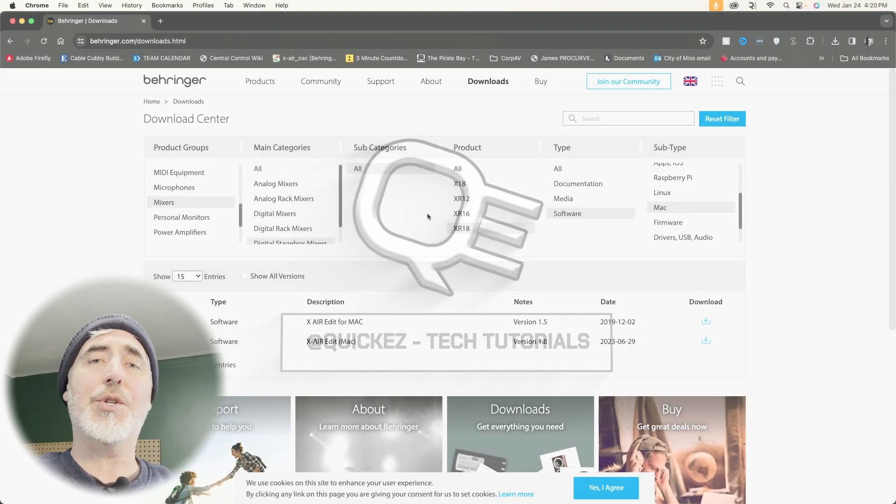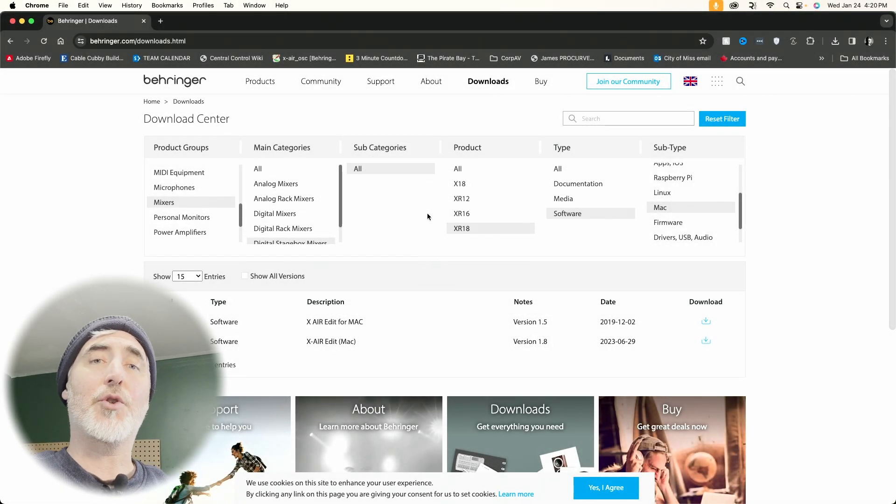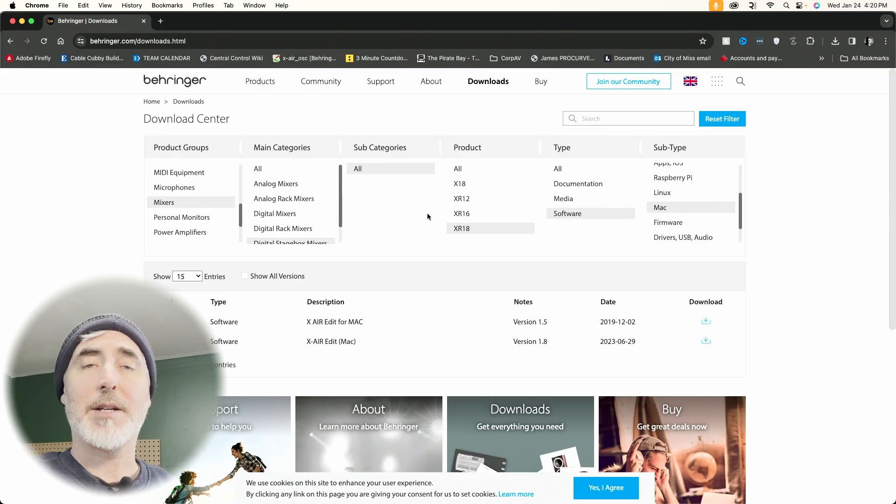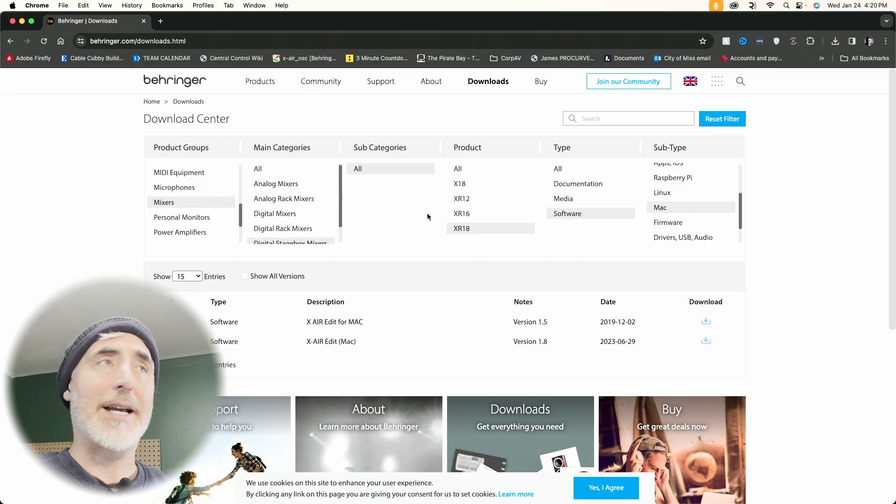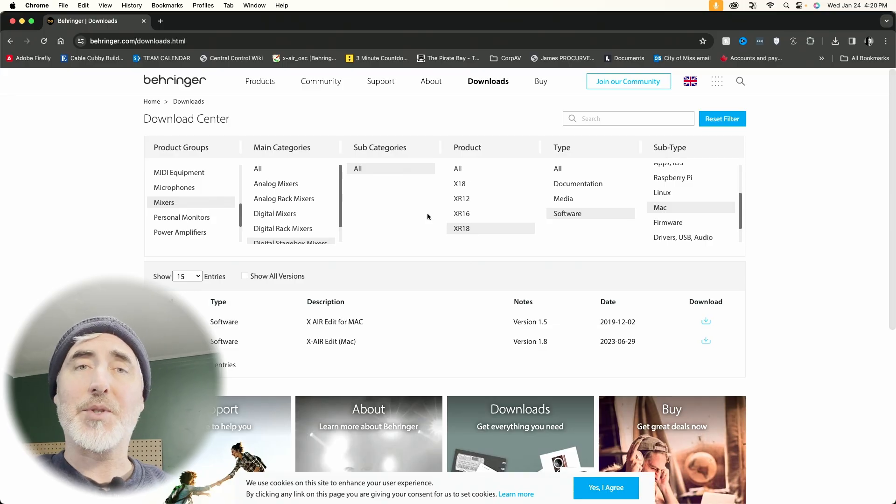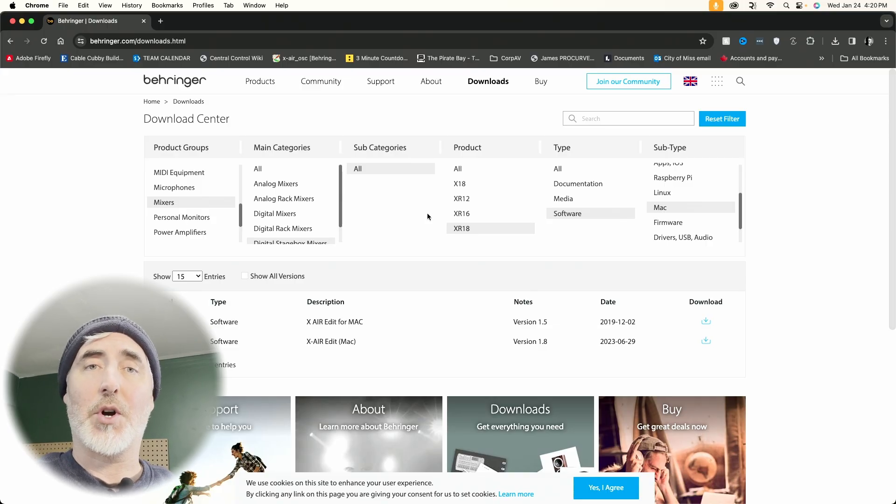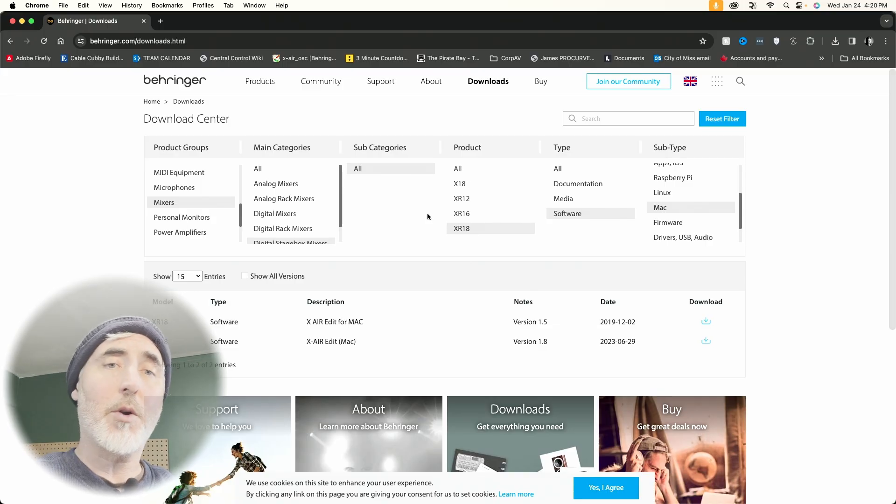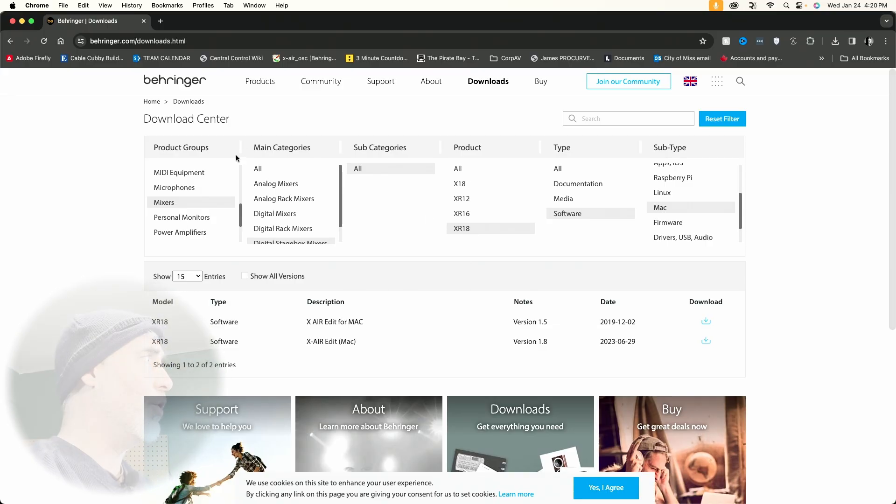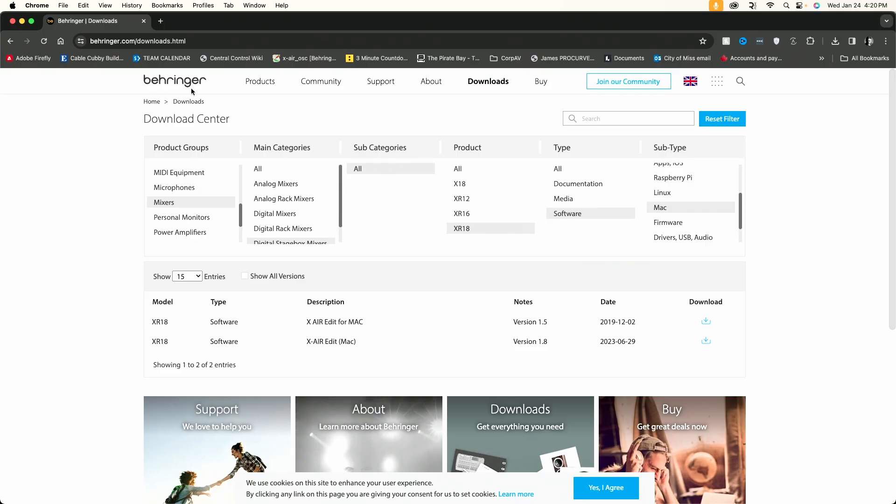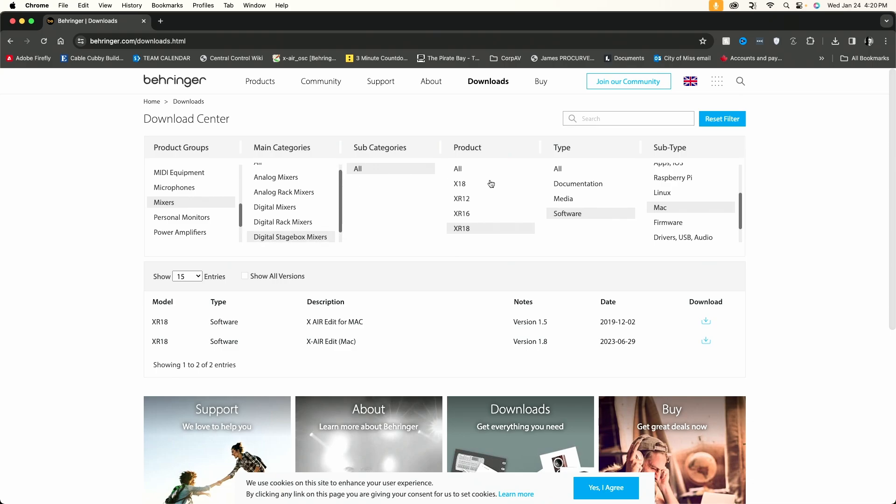Alright, the first thing you need to do is make sure that you have the Xair Edit App software installed. If you don't already have it, you can go to Behringer.com, go to Downloads, and then under the Product Group, you choose Mixers, then Digital Stagebox Mixers, then XR18, Software and Mac, and then download the latest version. Once you have it downloaded, install it and open it up.